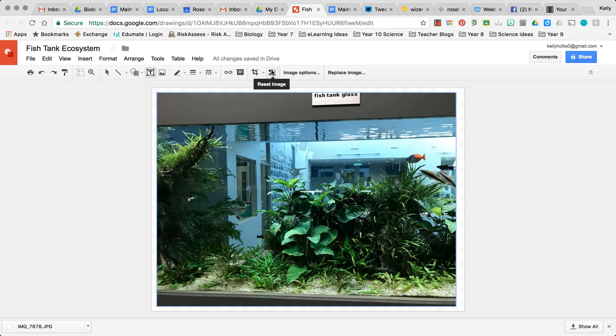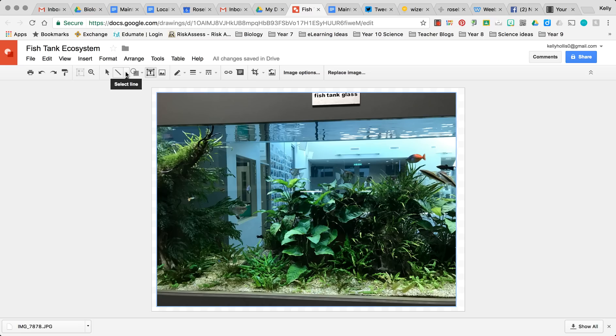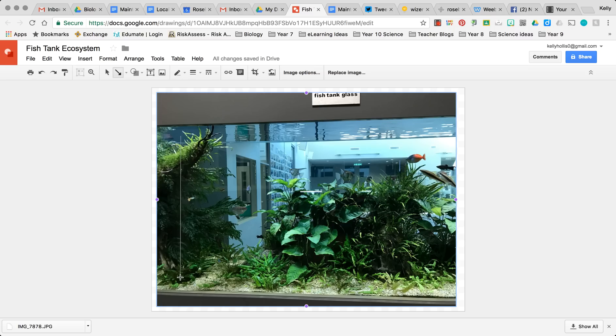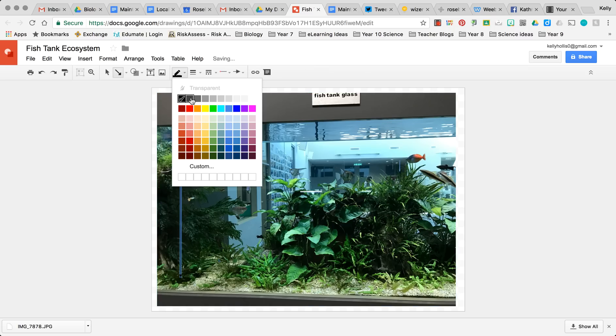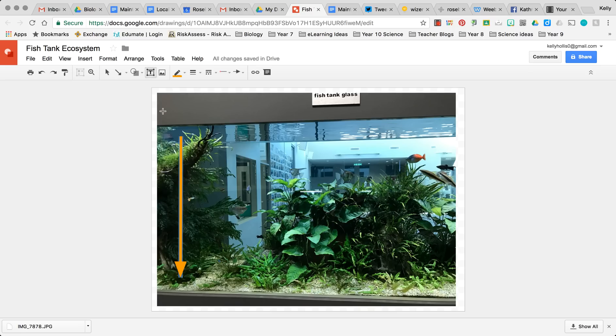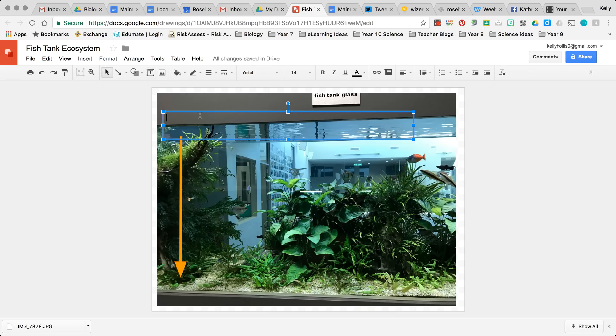So what we're going to do in this image is we're going to show some of the abiotic features of a fish tank. So we're going to first draw an arrow going down here. As you can see, we can change the color so it's a little bit more visible and the width. So now I have a nice lovely big orange arrow and I'm going to add some text to that arrow that says 'pressure increases as depth increases.'